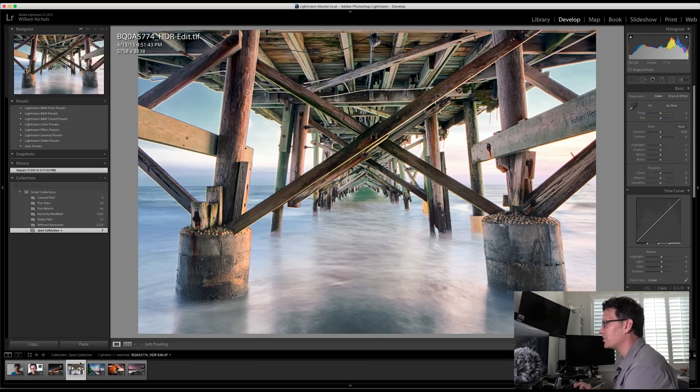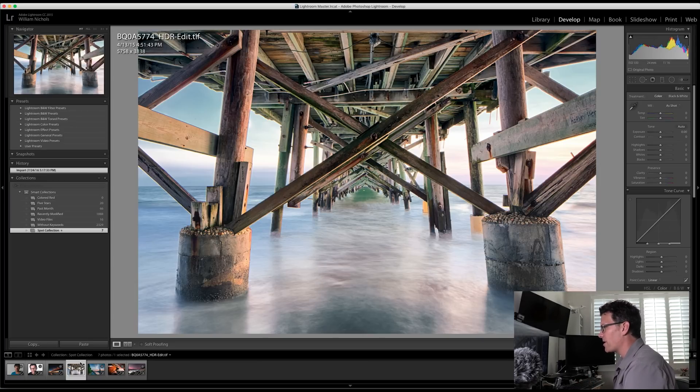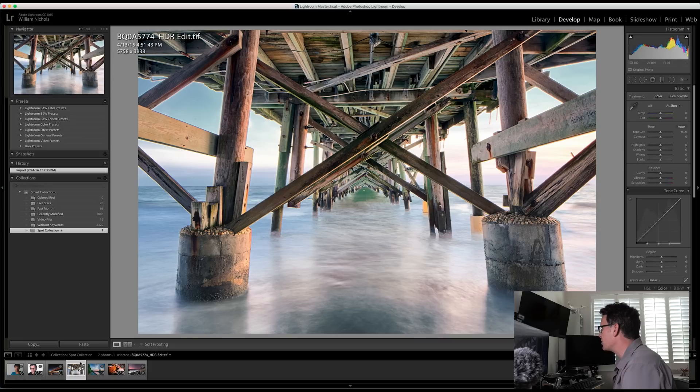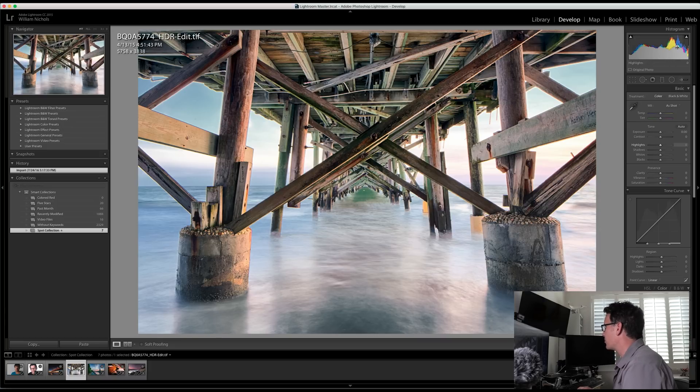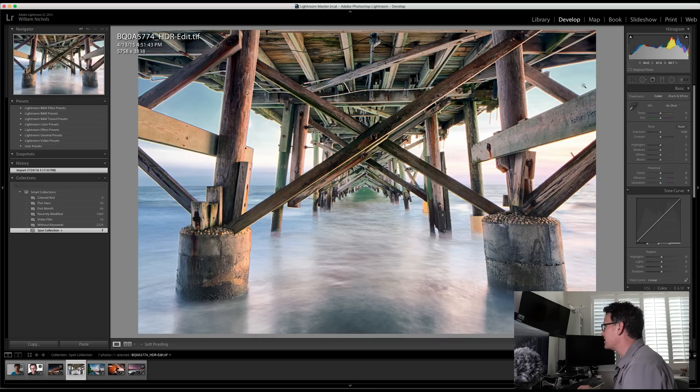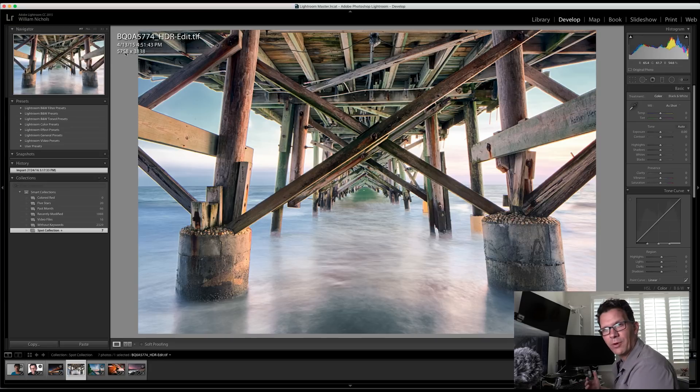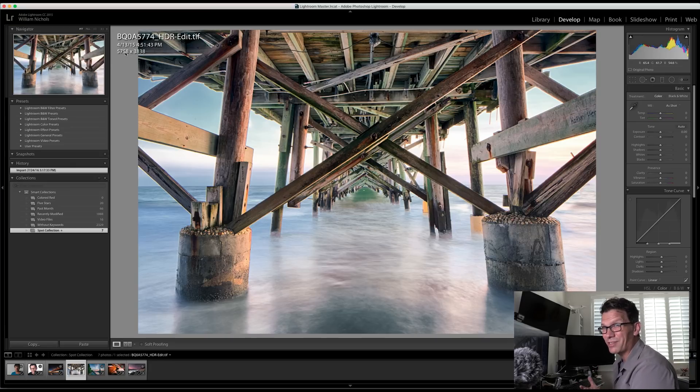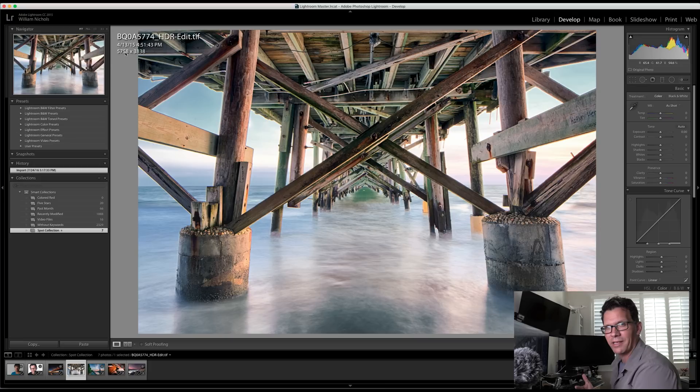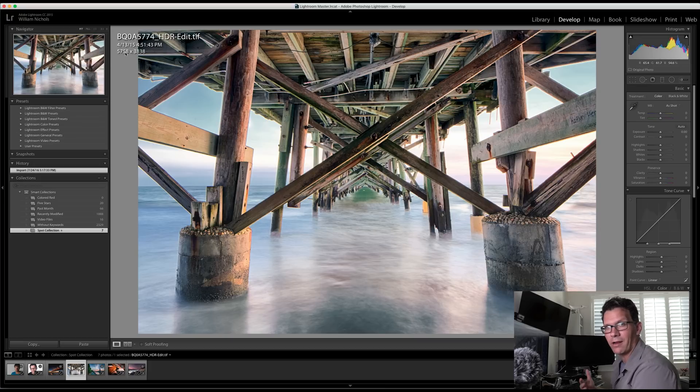We're starting here with an image from Tampa, Florida at Reddington Pier. You can see the histogram up here in the upper right. If you're not seeing the histogram right now and you're in the Develop view, you can see the histogram in both Develop and Library, but you're going to mostly look at the histogram and care about it when you're in the Develop module.